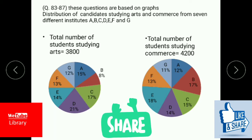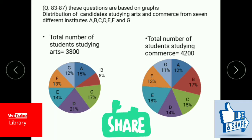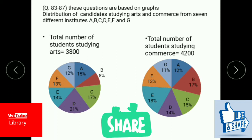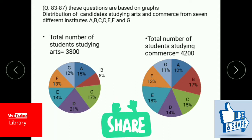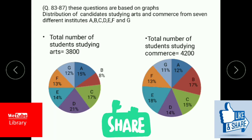Have a look at these questions. They are based on graphs showing the distribution of candidates studying arts and commerce from seven different institutes given in a pie chart. The total number of students studying arts is 3,800, and the percentage of students studying in each institute is given through a pie chart. Similarly, the total number of students studying commerce is 4,200, and the percentage distribution is given in a pie chart across the different institutions.